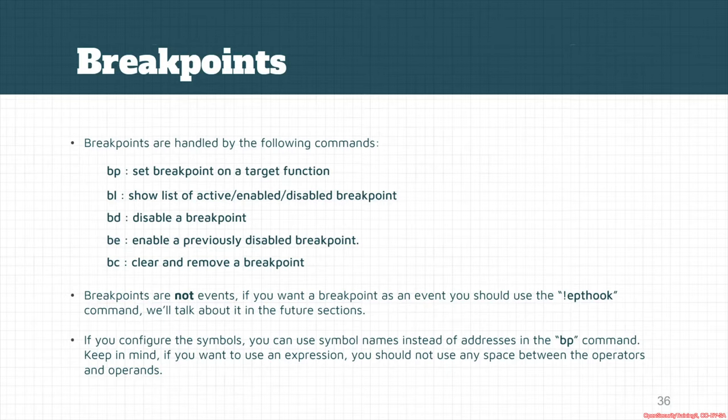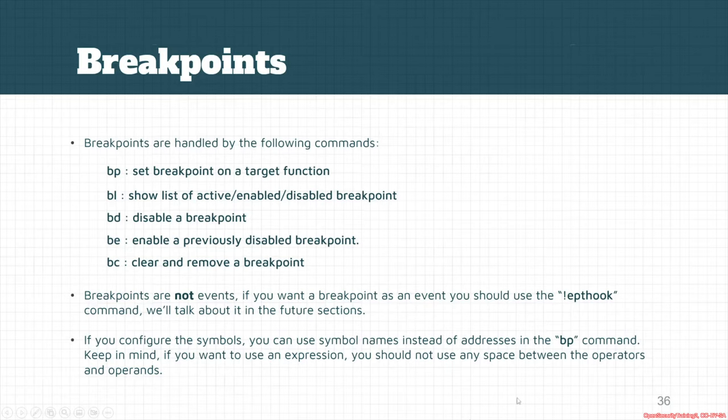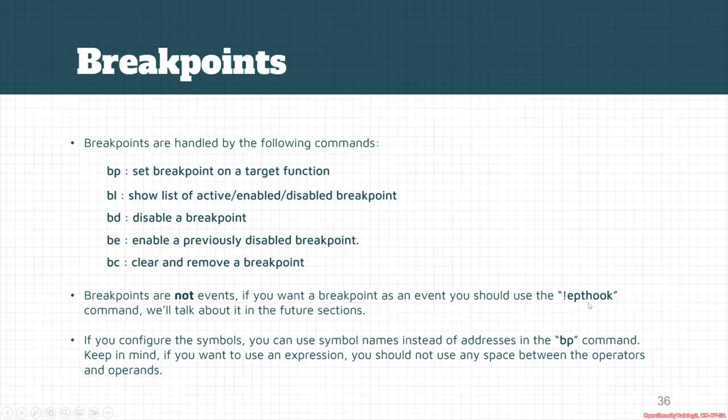I will truly explain about it, but for now as I mentioned here, HyperDbg won't consider breakpoints as an event. We have another specific event that exactly works like this for breakpoints and it's called ept hook, and this is the event. So basically it means that the bp command is not an event.